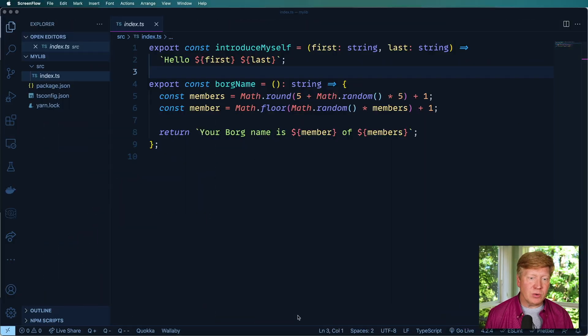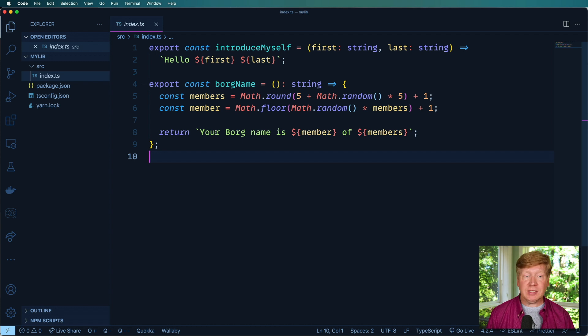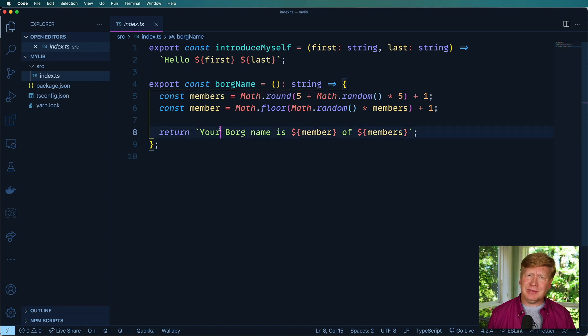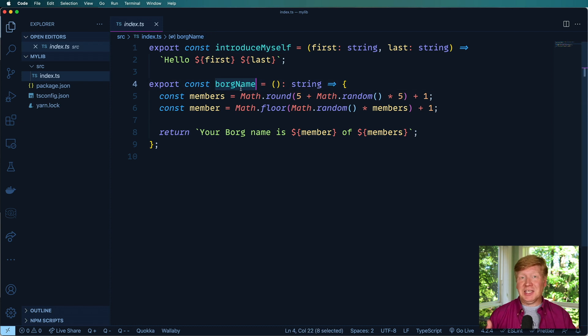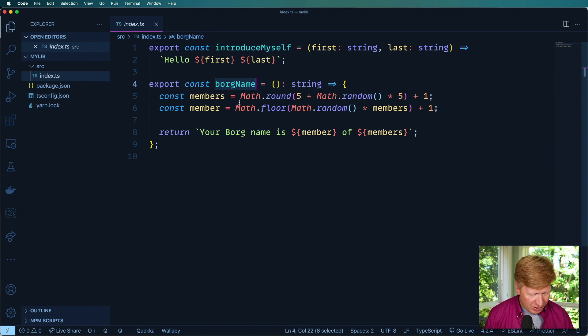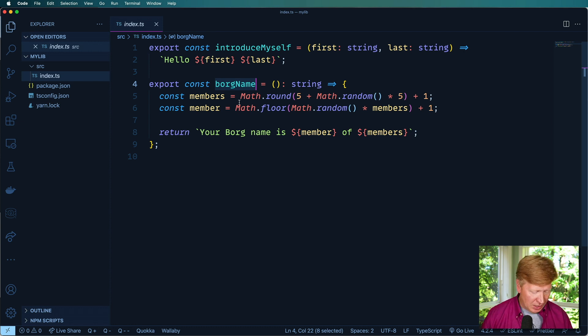Okay, so in the previous episode, we created a mylib project that had just some pretty simple functions in it: introduced myself, and a nice cute Borg name generator. So now we want to write some tests around this because we want this to be a nice tested module that we're gonna publish.